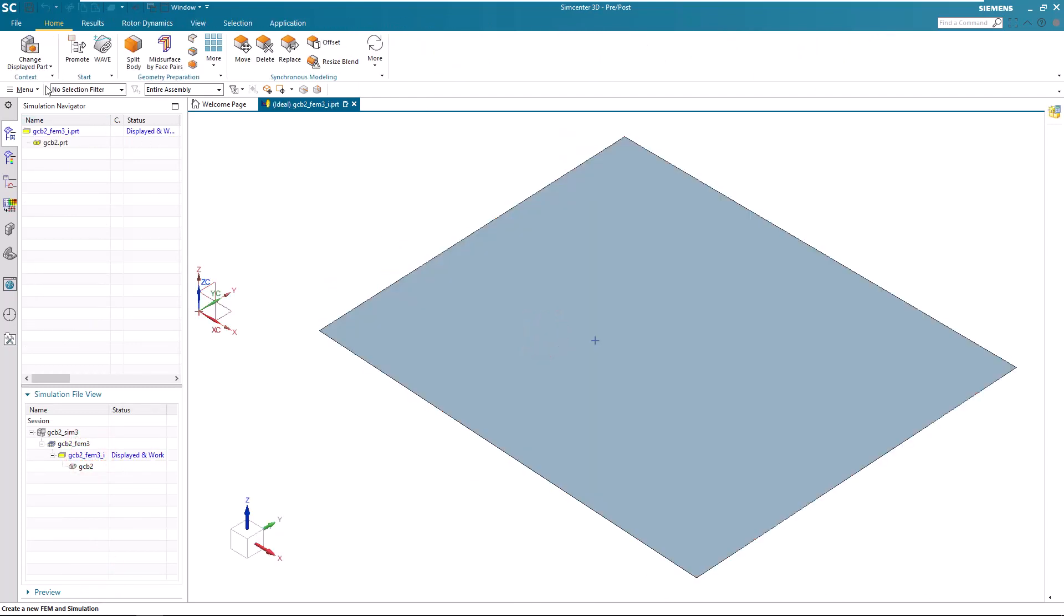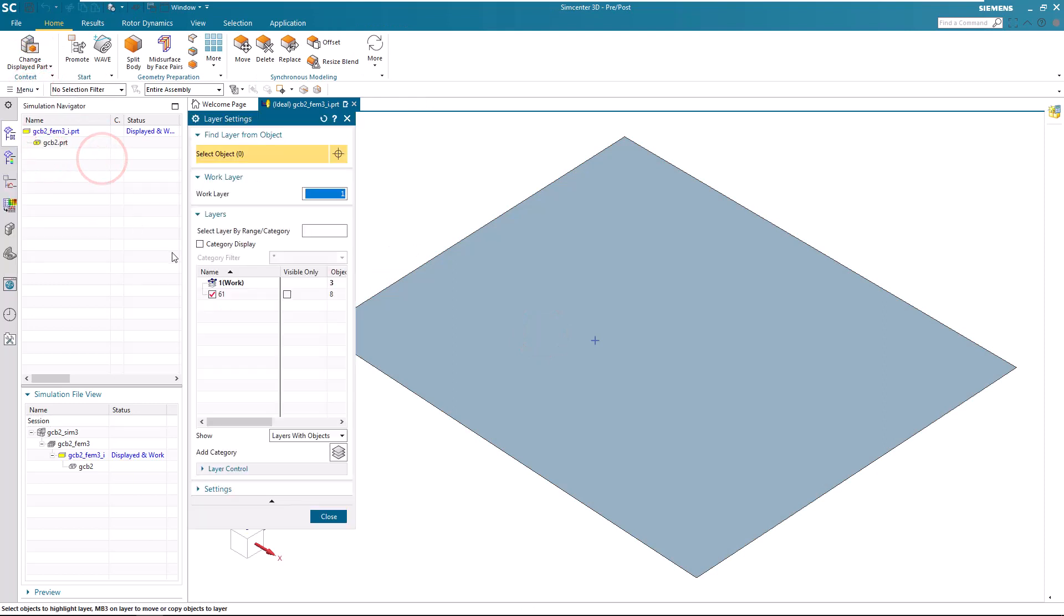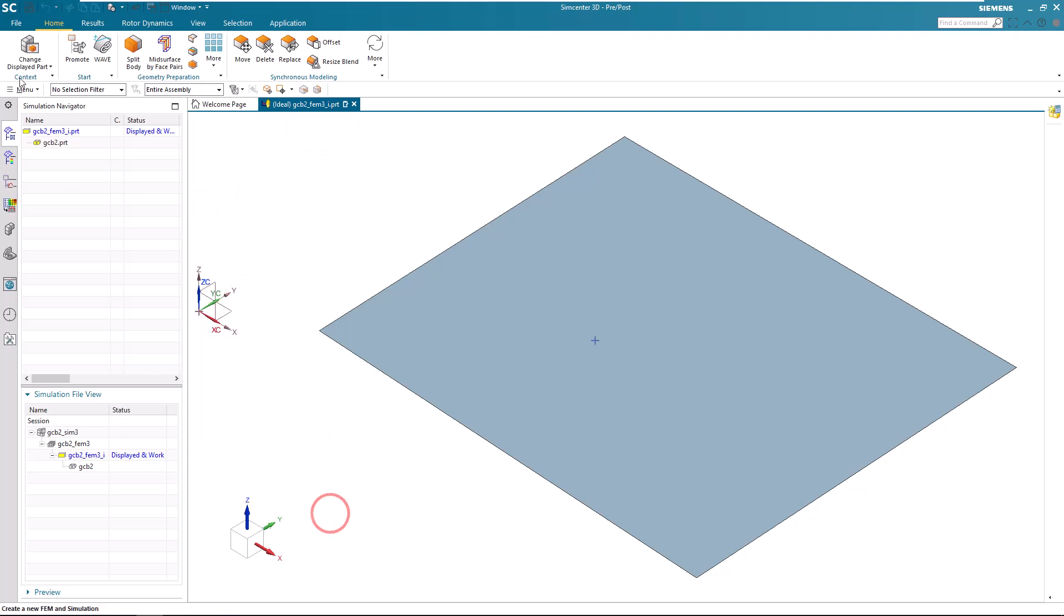We'll begin with a sheet body and a point where we'd like to have our grounded C-bush.